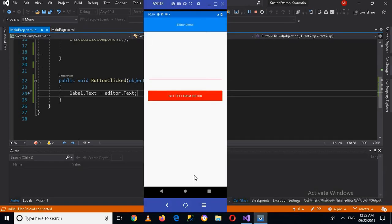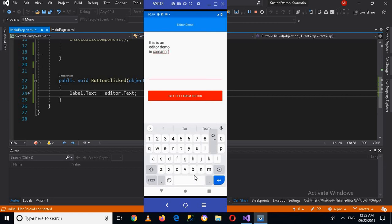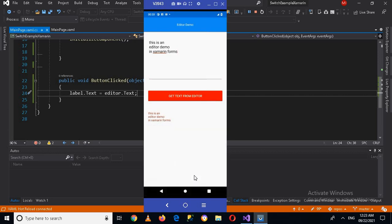Now let's run the application and check if it is working. By the way, if you have not subscribed please subscribe, like, and leave a comment. Now let's check the app. I'll write something here: 'This is an Editor demo in Xamarin Forms.' Now if I click 'Get Text from Editor', you can see the text is displayed in the label. That's all for today — I hope you liked the video. Please like, subscribe, and comment. Thank you!